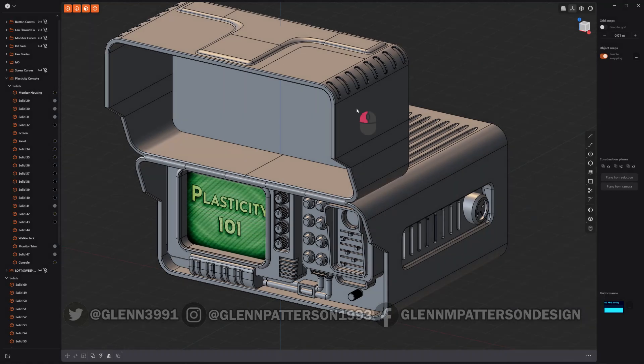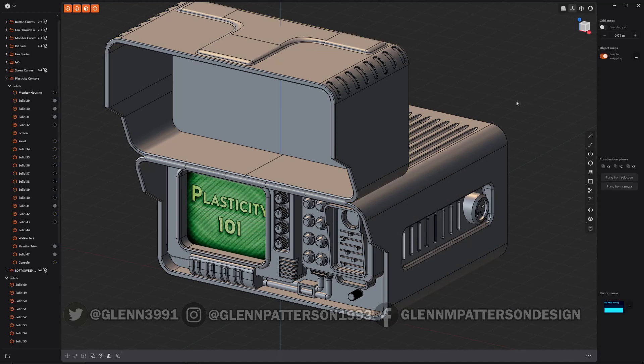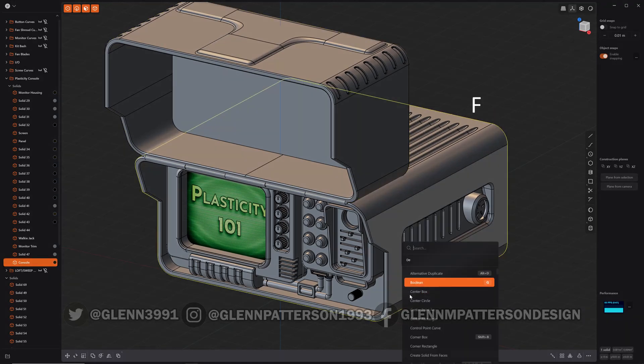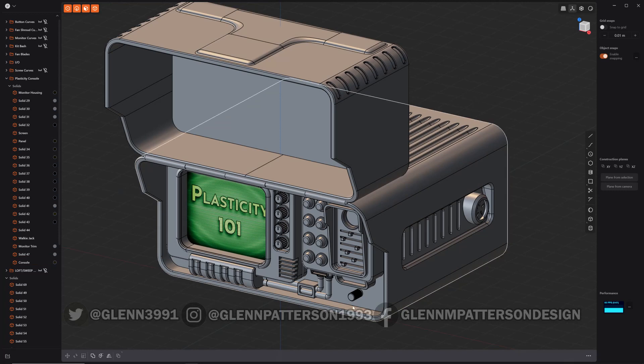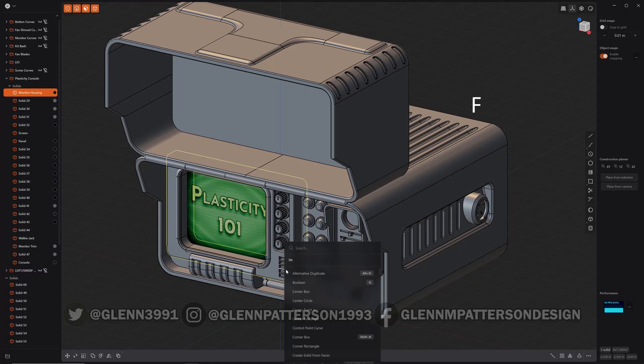So now let's go add this F delete redundant topology, boom, done. Now I could just quickly go through and take care of any redundant topology that is throughout my meshes.